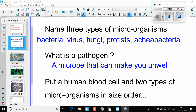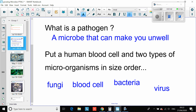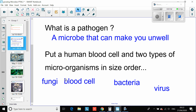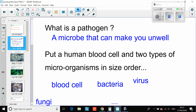What is a pathogen? That is a microbe that can make you unwell. Then it says put a human blood cell and two types of microorganisms in size order. This is difficult because you could have had fungi, bacteria, or virus. If you chose fungi, fungi would be the largest, then red blood cell, then one of the others. However, if you didn't have fungi, you would have red blood cell, bacteria, and then virus. Viruses are definitely the smallest ones.